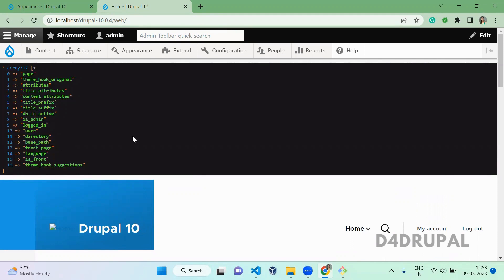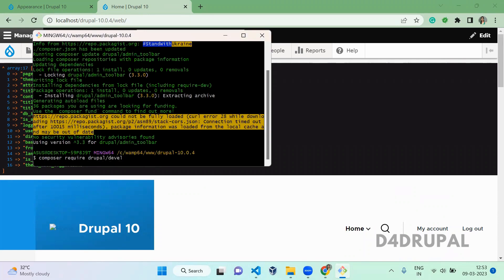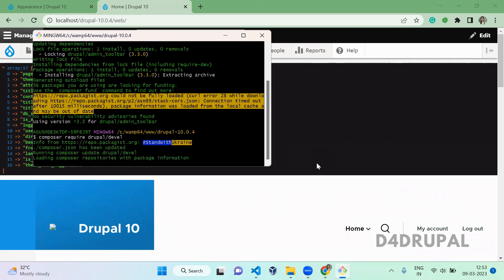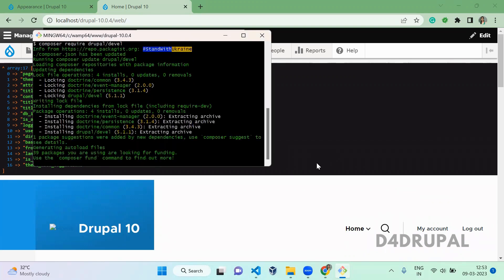So these are the ways you can use to print the variable which is available in the code. You can do one more way you can enable a devel module. So composer require drupal slash devel download the module and then go to extend and enable the module.